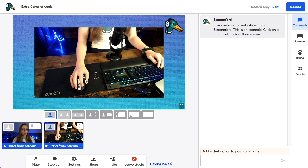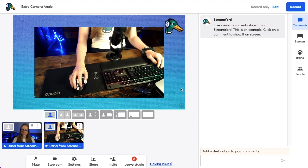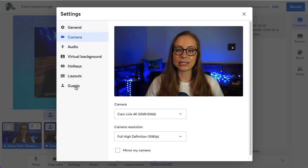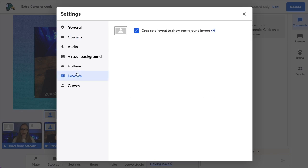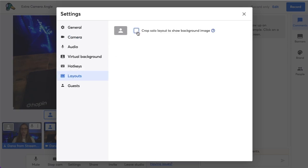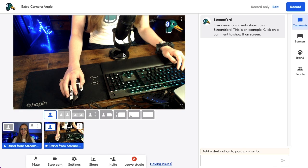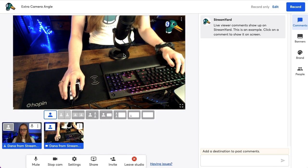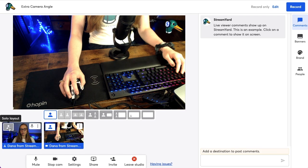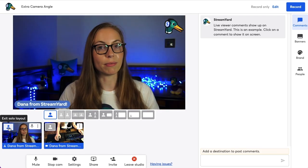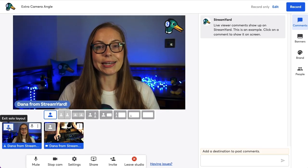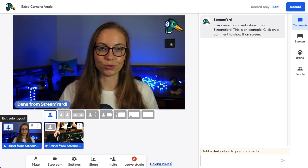If you want your extra camera angle to truly be full screen and not show the background image, just click Settings, click Layouts, then click Crop Solo Layout and uncheck that option. Then your extra camera angle can be in full screen mode, or you can be in full screen mode with your camera and easily toggle between the two.